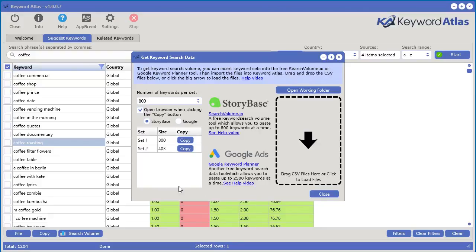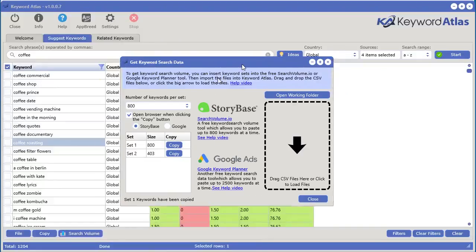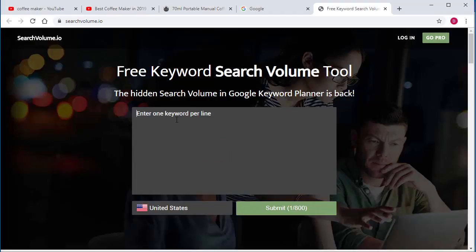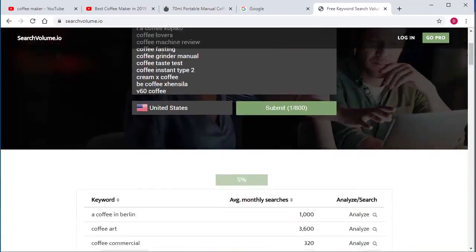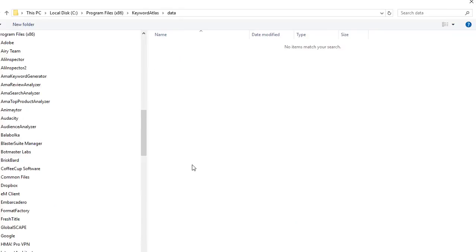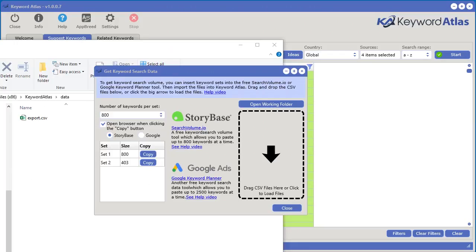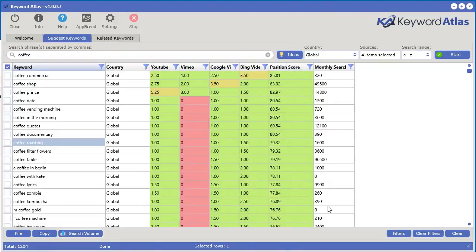Let's go ahead and try using Storybase. All you have to do is click this button right here, it will automatically bring you to Storybase. Right click and paste, click submit. When it's done, download it to your computer, select where you want to put it and save it. Then simply grab the file you've exported, drop it in, and you've got the search results right there.